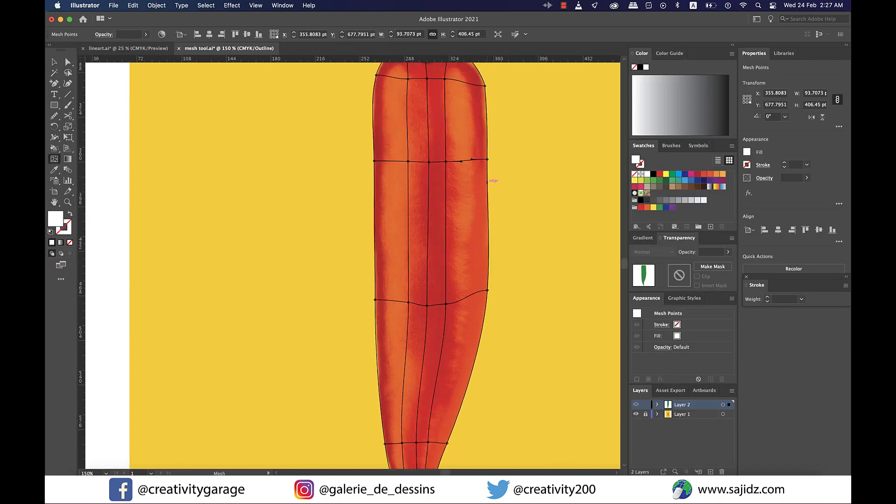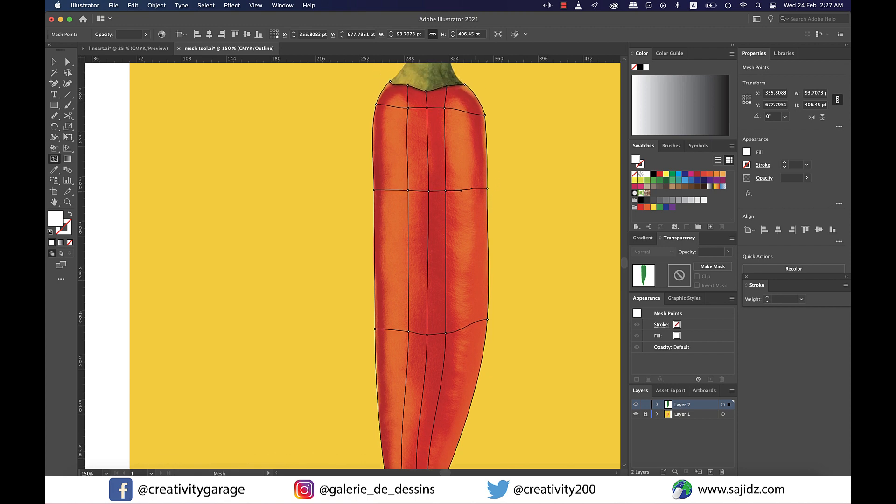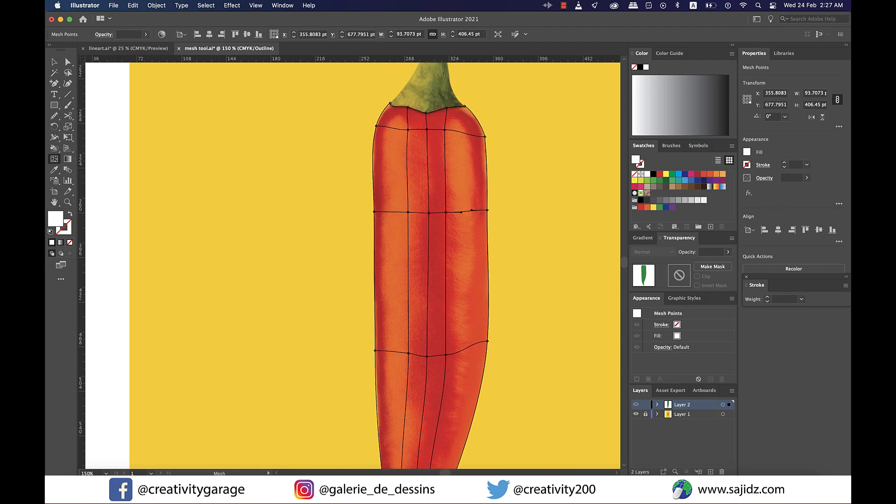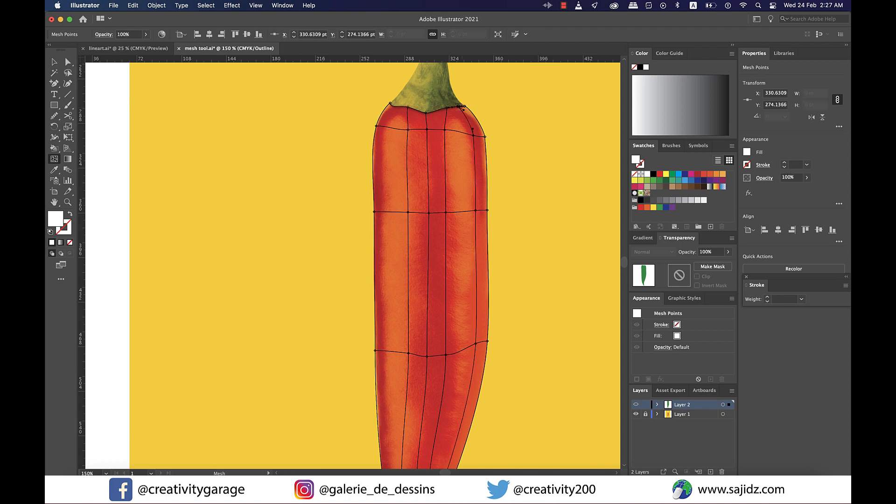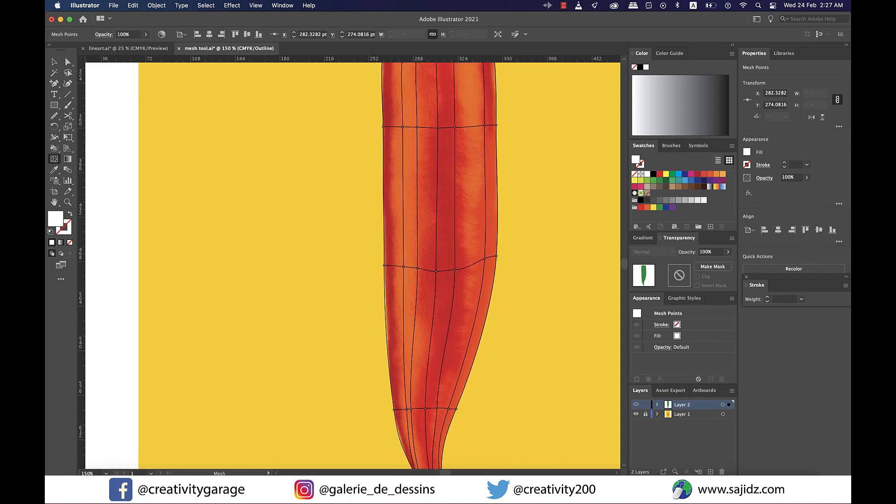Now the mesh looks much better, so let's add more mesh lines. As you can see our image does not just have one color, it also has highlights which we need to take care of using the mesh. Just click on the side of the line where you want a line added and Illustrator will try to align it with the rest of the mesh lines if any.